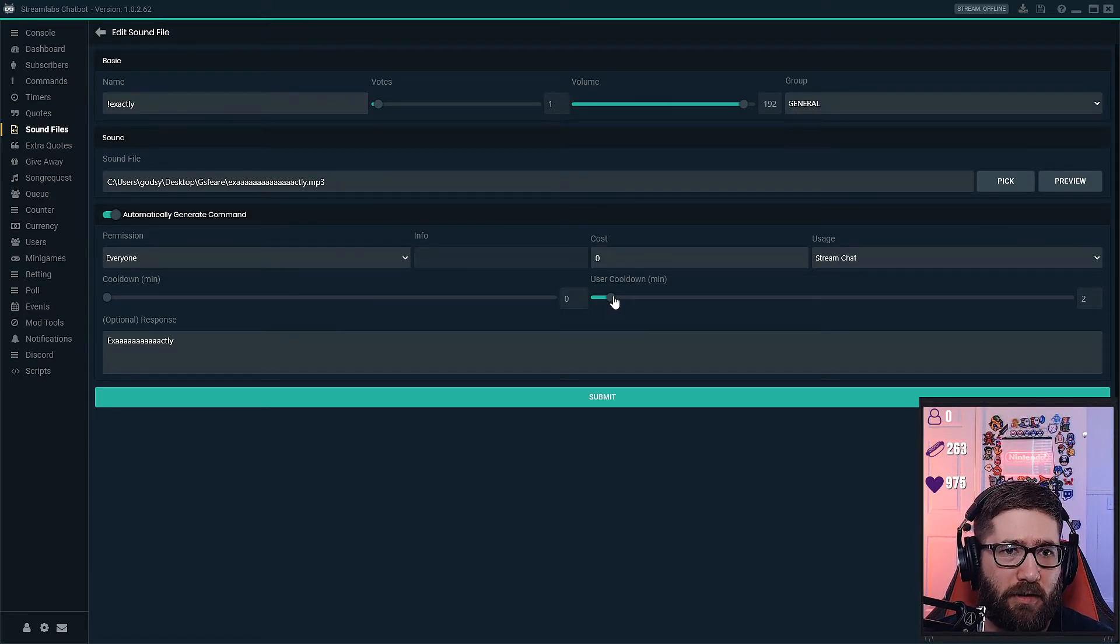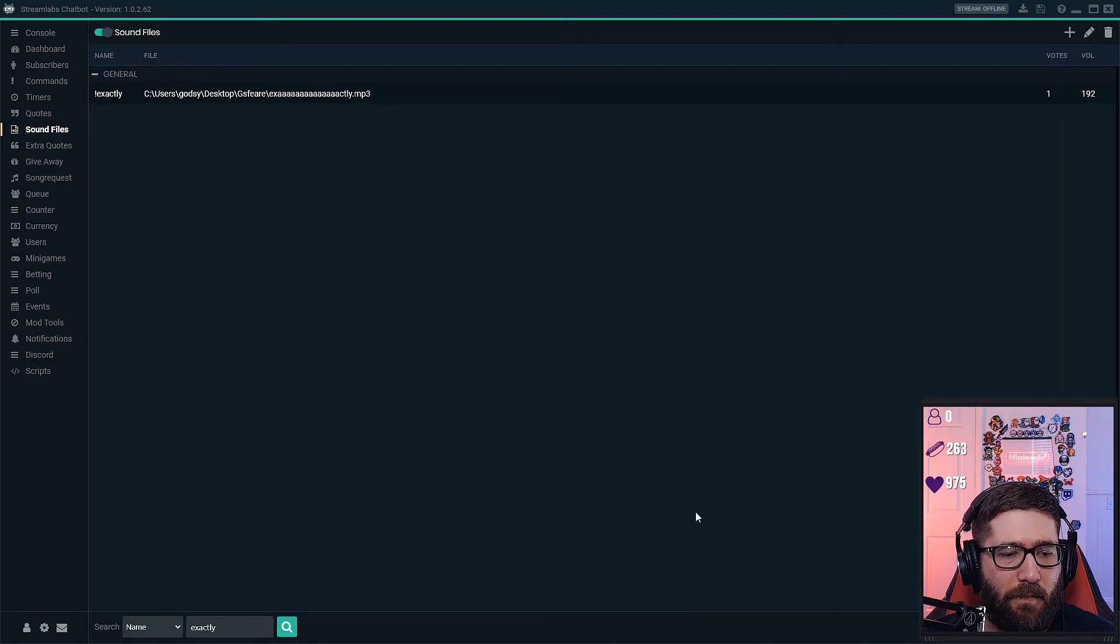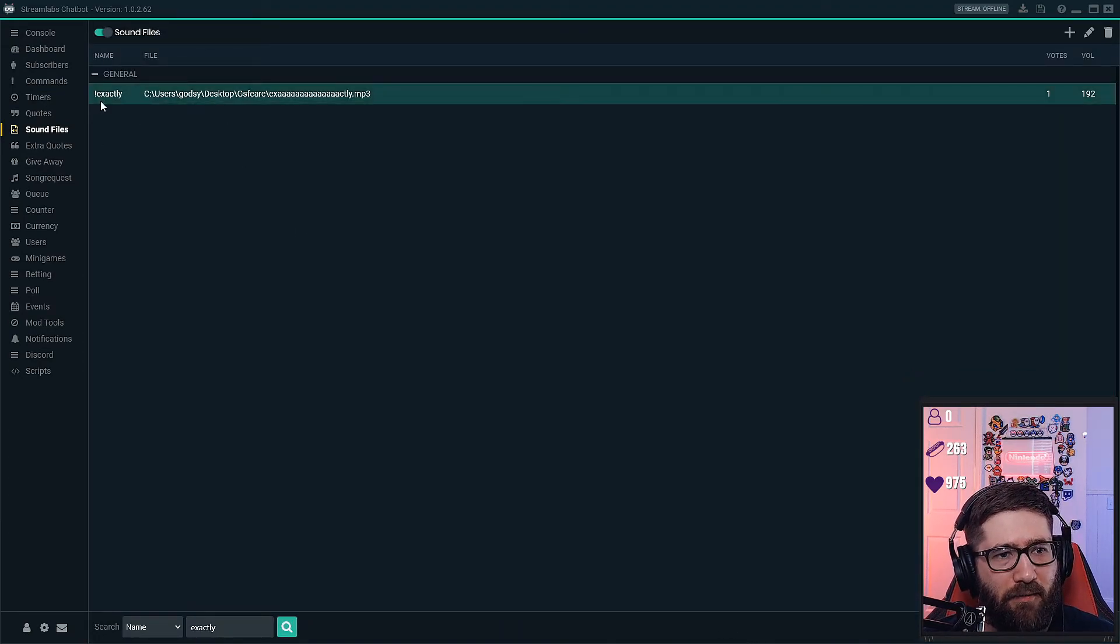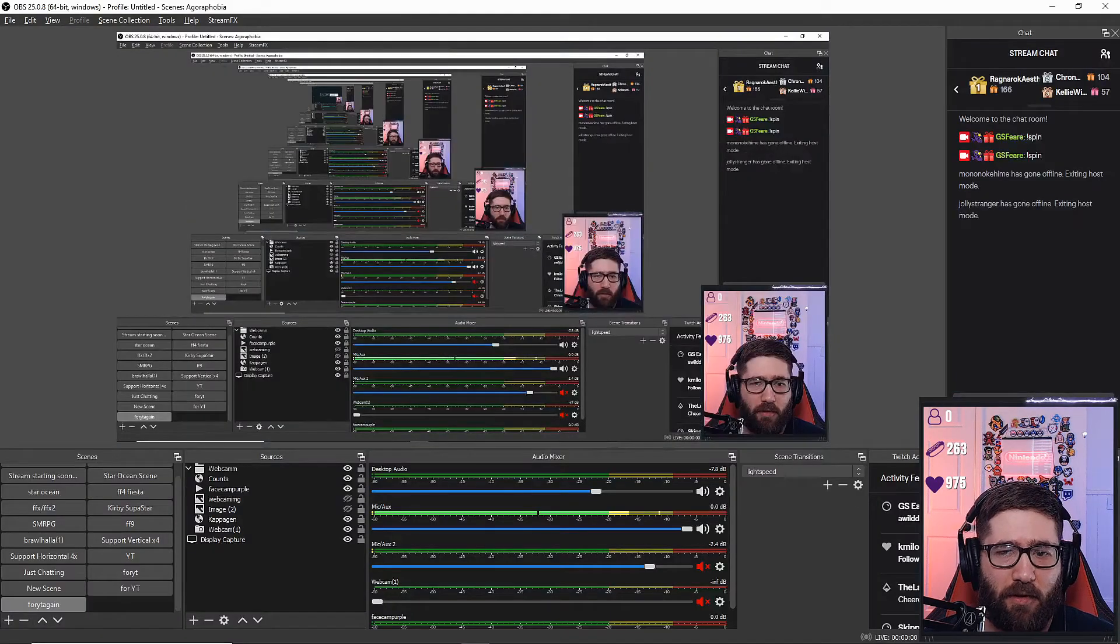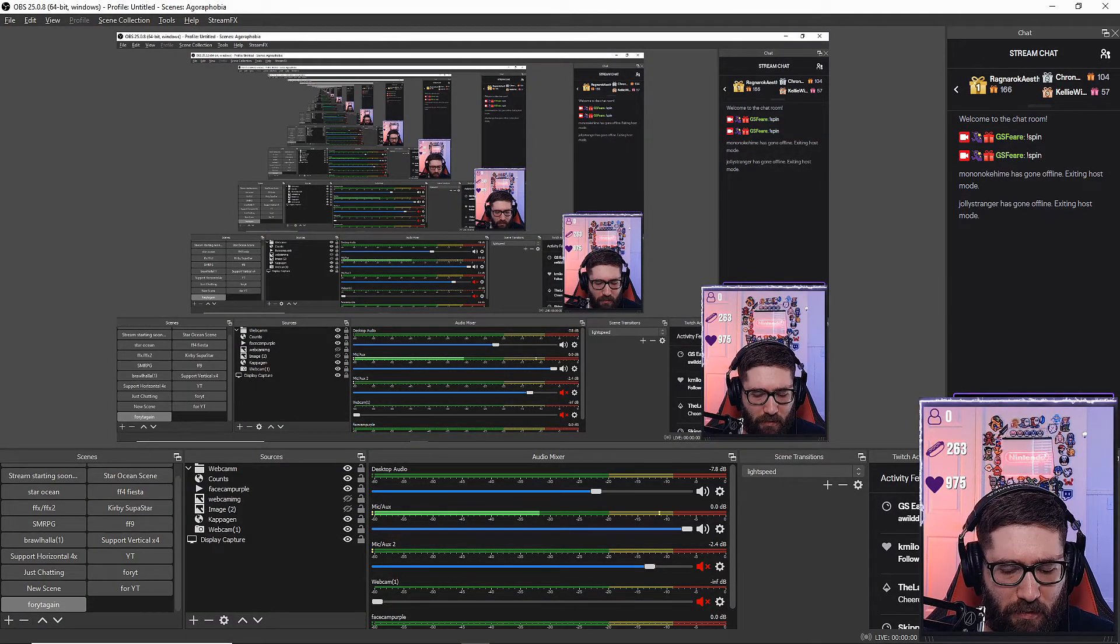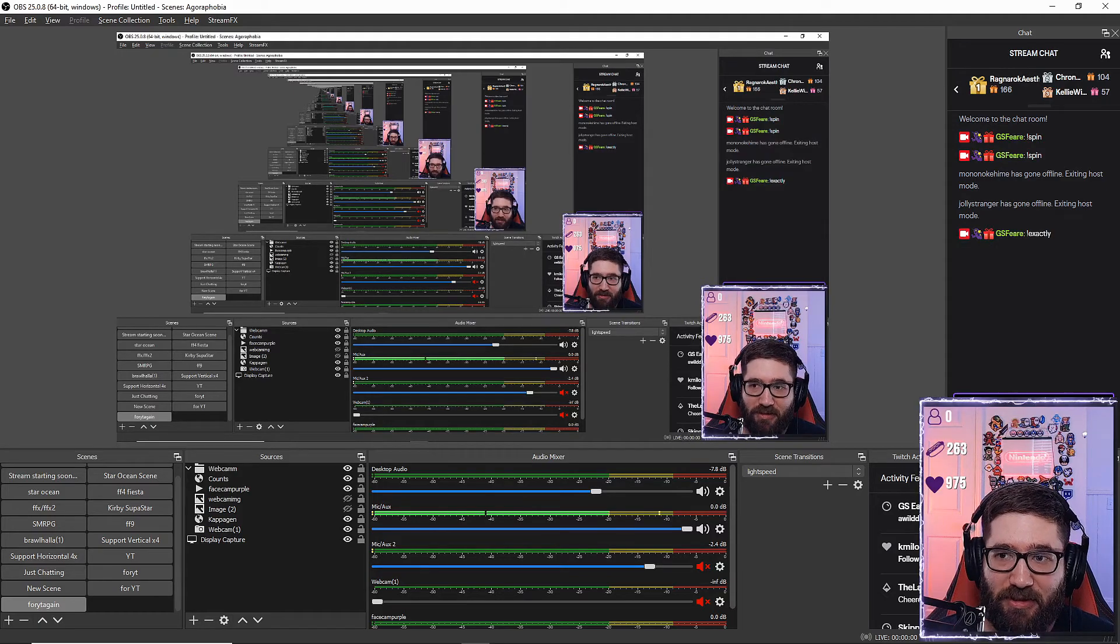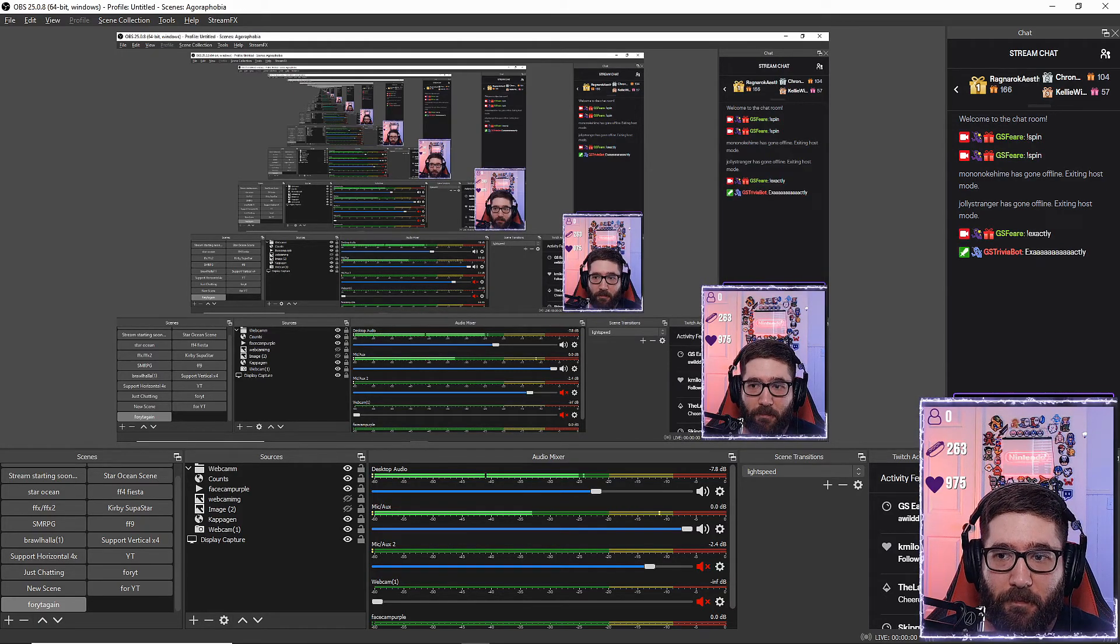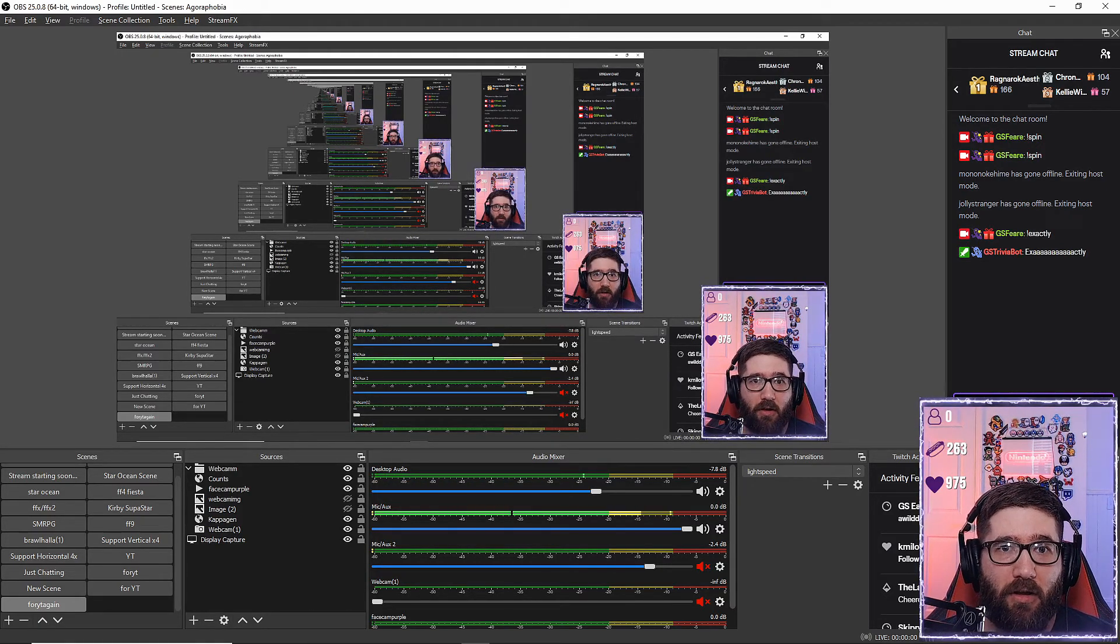So then after you're done with that you'll just submit it, and then I have it set as exclamation exactly. So we are going to tab over here, type in exactly, exactly, and boom. That's all it is. That's very very simple guys. It's not as hard as people make it out to seem.